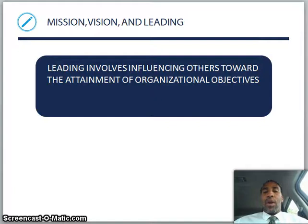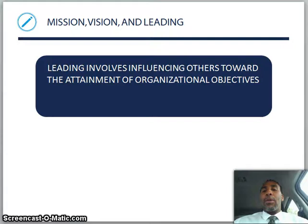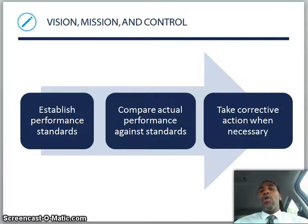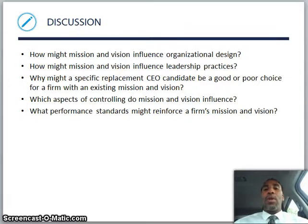Roles played by mission, vision, and organizing. Leading involves influencing others toward the attainment of organizational objectives — and you know there's a difference between a leader and a manager. The leader wants to influence you, whether by charismatic power, influential power, or the distinct power you have as that person's manager, toward the attainment of certain organizational goals. You want to establish performance standards, because you need to be able to measure things. Compare actual performance against standards — in the accounting world, you'd compare your budgeted versus actual. Then take corrective action whenever necessary.